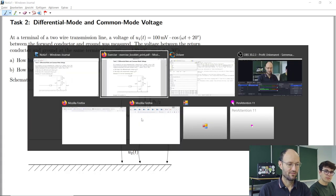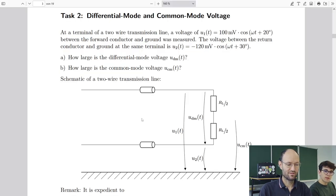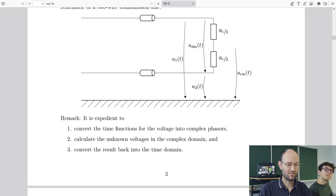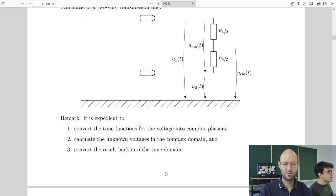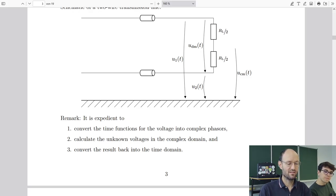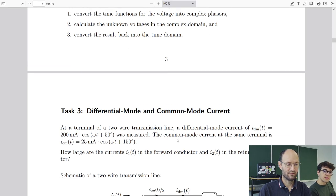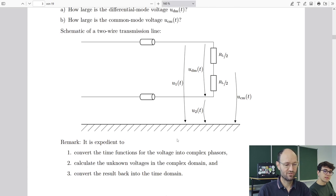Going back to the exercise booklet, there is a remark that says it's expedient to convert these time functions into complex phasors, then do the calculation in the complex domain — the frequency domain — and finally at the end, go back into the time domain.